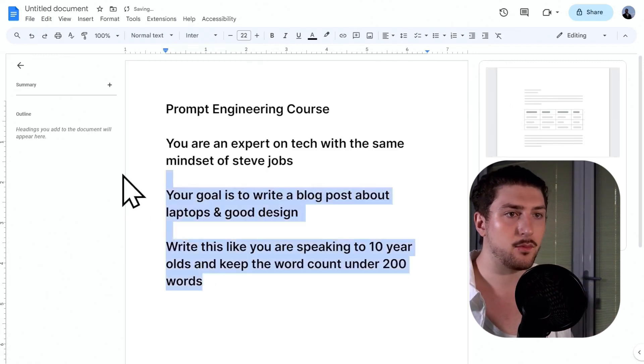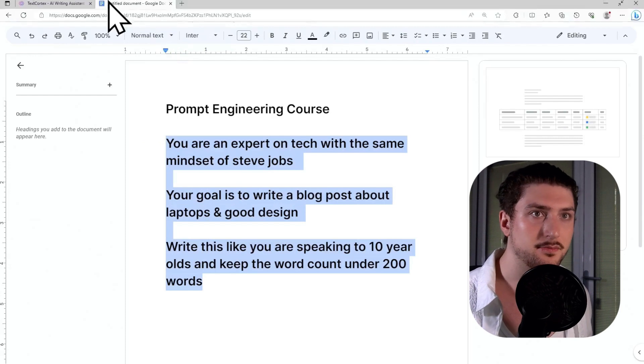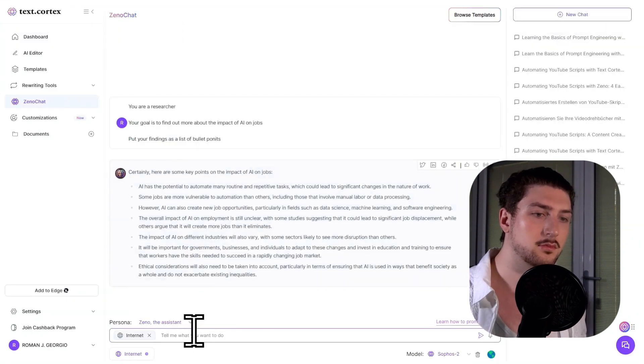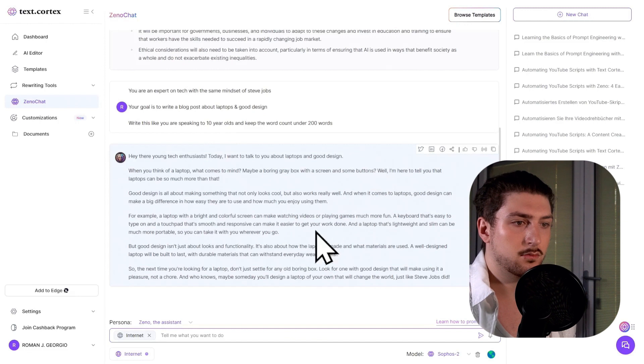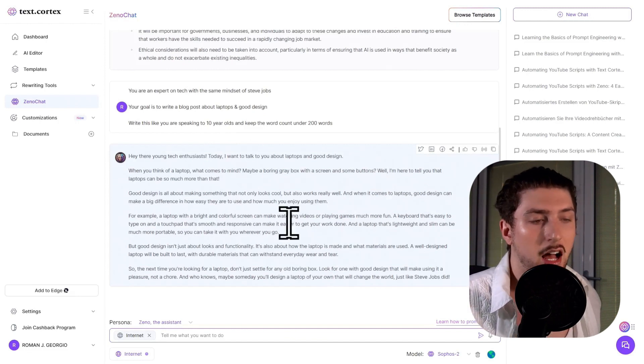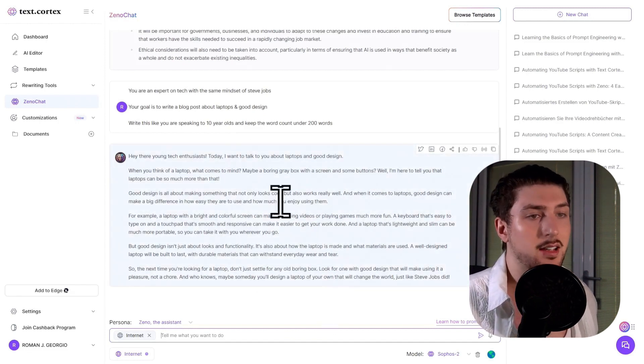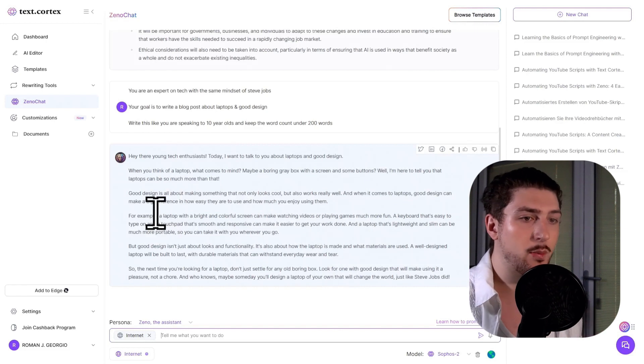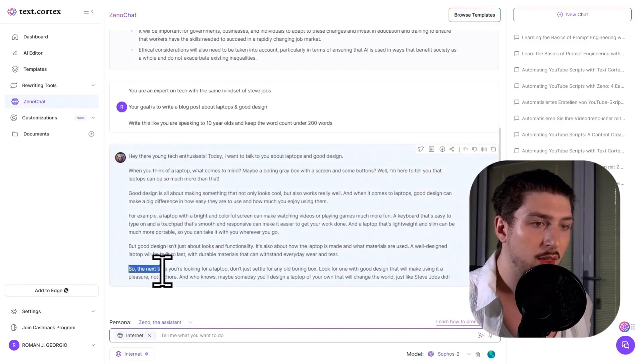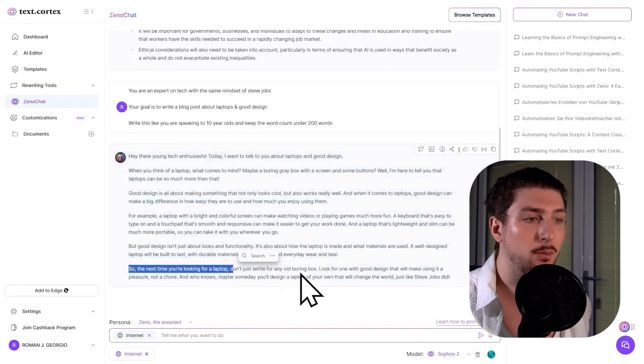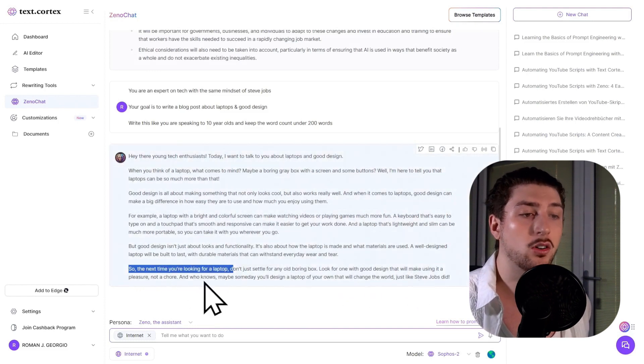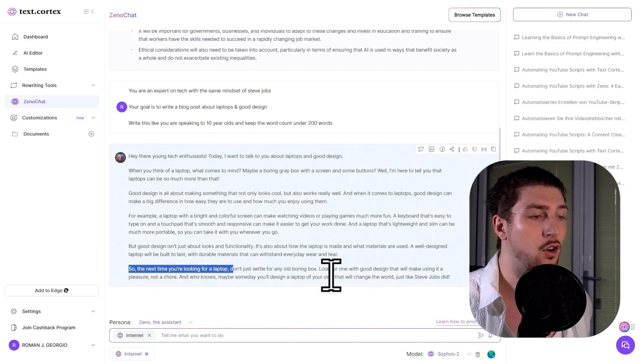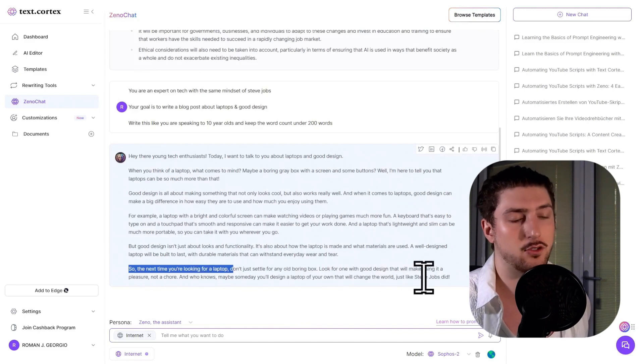Copy and paste it. And as you can see, it understands it's writing for kids. I'm going to read through the whole thing. I can put this in the comments below. But as you can see, so next time you're looking for a laptop, don't just settle for any old boring box. Good design can make it a pleasure, not a chore. And who knows, maybe someday you will design a laptop of your own that will change the world, just like Steve Jobs did.